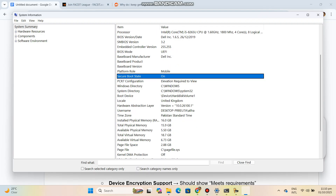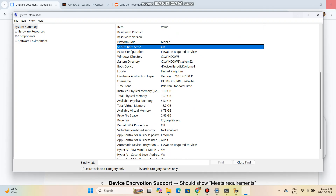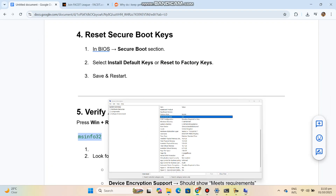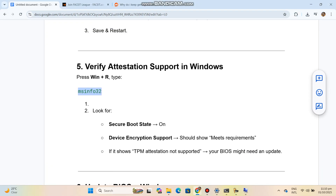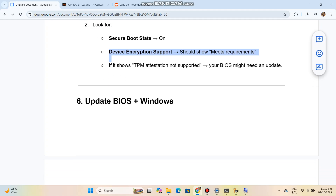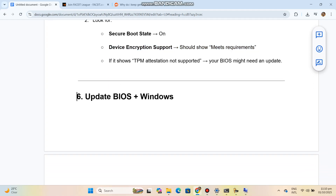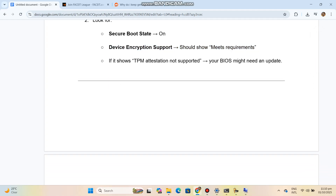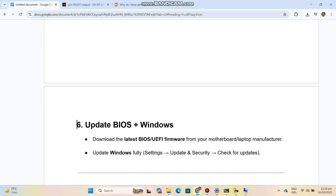Step 6: Update BIOS and Windows. Download the latest BIOS/UEFI firmware from your motherboard or laptop manufacturer. Also update Windows fully via Settings, Update and Security, Check for Updates.